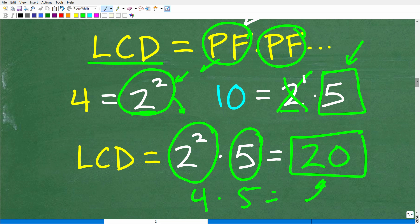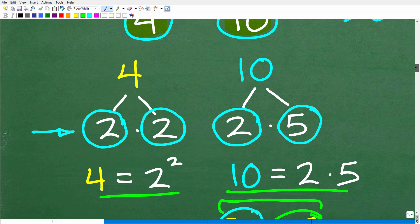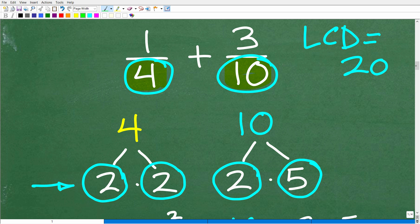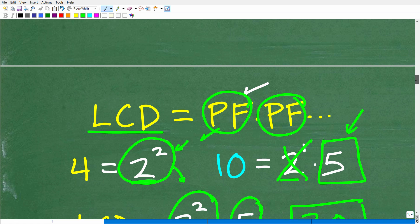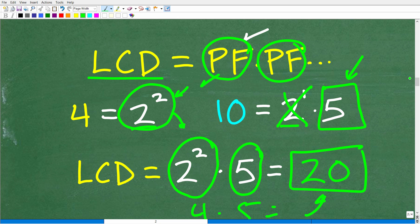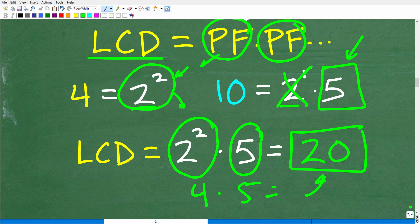So the procedure is: prime factor each of the respective denominators, express any repeating factors as powers, then represent each unique prime factor in the LCD. If you have the same base but different exponents — like two squared or two cubed — always take the highest power to represent it in the LCD. Hopefully you understand that, and if so, let's apply this to actually solve our main problem.